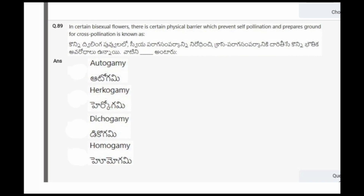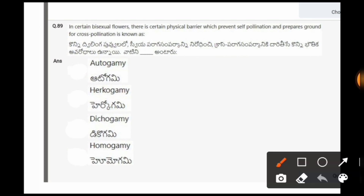Next question: In certain bisexual flowers there is a physical barrier which prevents self-pollination and prepares ground for cross-pollination. This is known as? The options are autogamy, hercogamy, dicogamy, homogamy. The correct option is hercogamy.